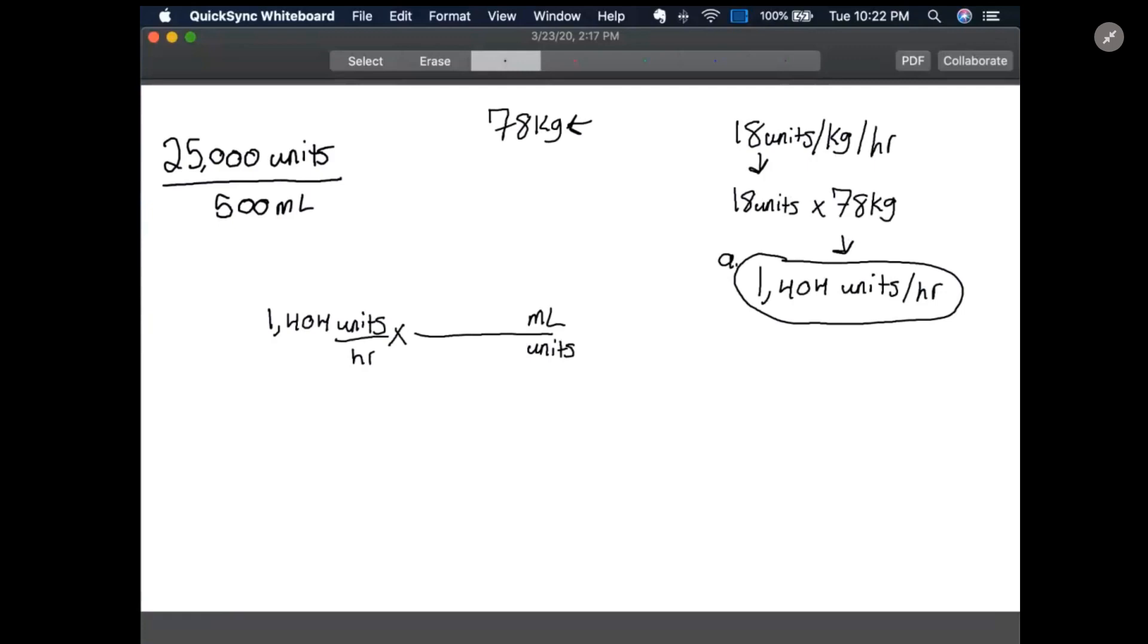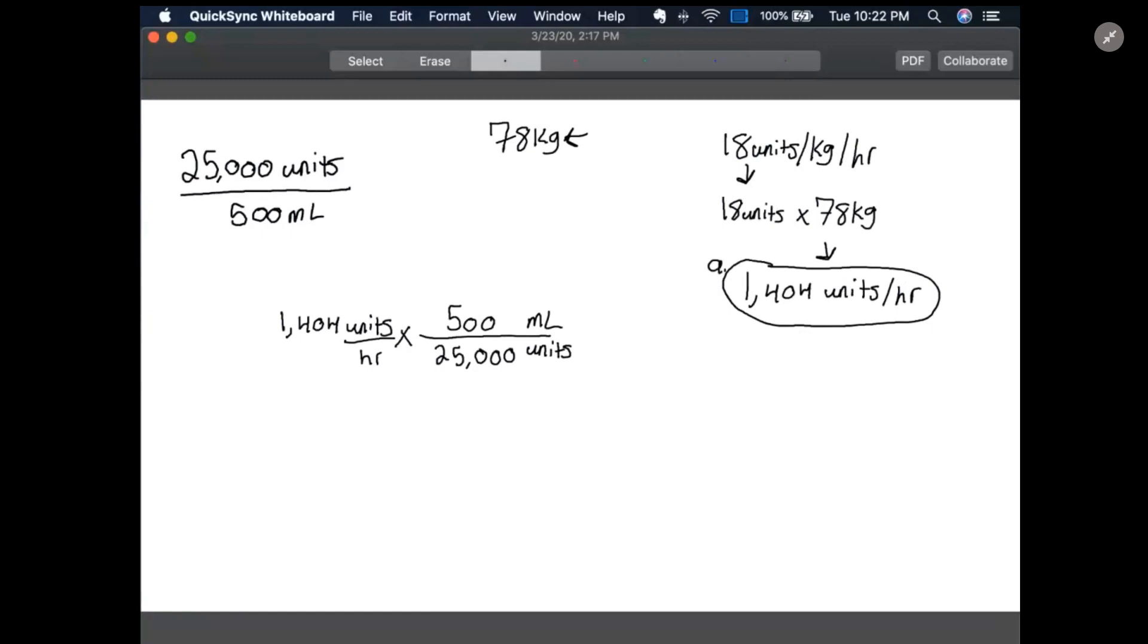When we get this, we know from our medication label that we have 25,000 units diluted in 500 milliliters. So we're going to take our 500 milliliters and put that on top, and we know that there's 25,000 units in those 500 milliliters.